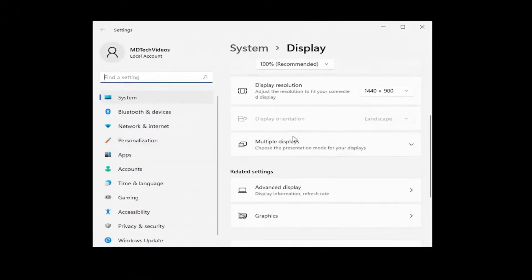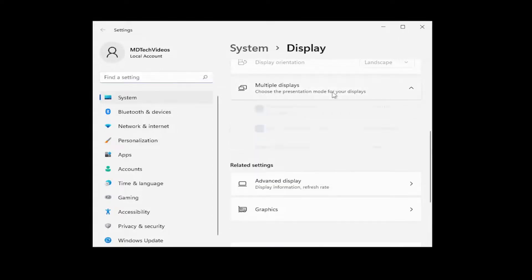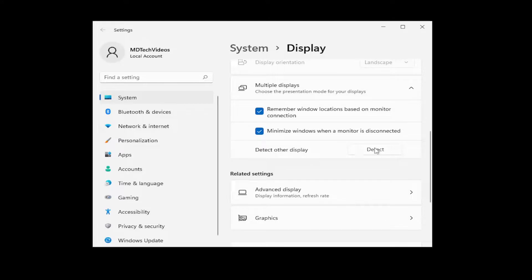If you scroll down here, select multiple displays, choose the presentation mode for your displays. And if you want to detect another display, click the detect button here.